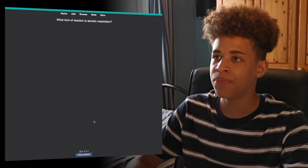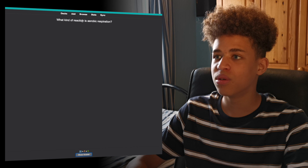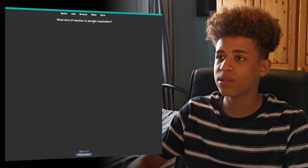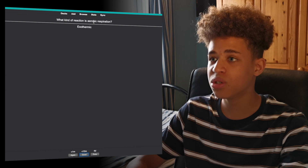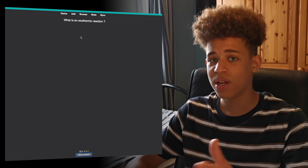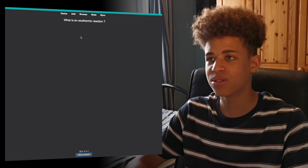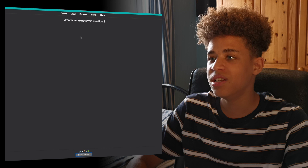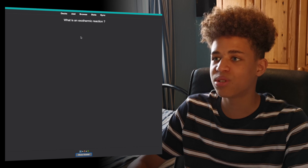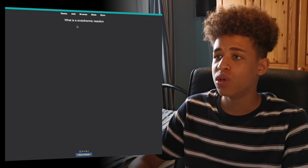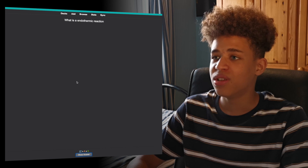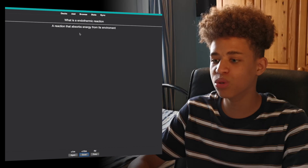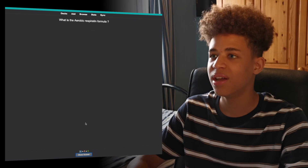So I'll press again and then: what kind of reaction is aerobic respiration? It is an exothermic reaction. So now I've got that, I'll press 2 and that'll give me that question again in about 10 minutes. What is an exothermic reaction? A reaction that transfers heat to its surroundings or transfers energy to its surroundings. So again I'll press 2. What is an endothermic reaction? A reaction that absorbs energy. So I'll press 1 on that one.